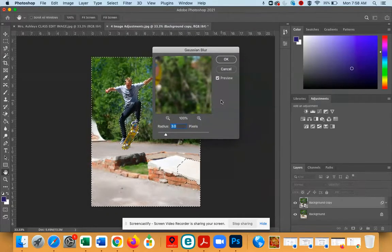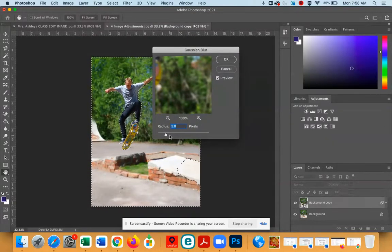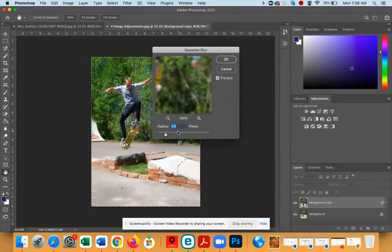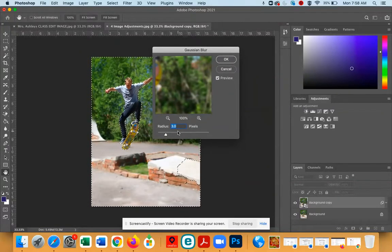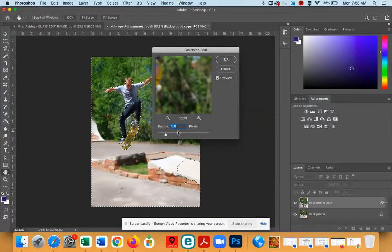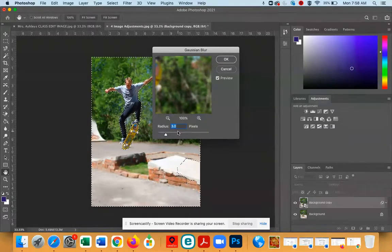You'll see a box pop up. This gives you an opportunity to adjust how much blur you want in the background. Right now it's set to 3, which looks pretty good. You can feel free to adjust that slider and see how it looks with a more blurry or less blurry setting than 3 pixels.